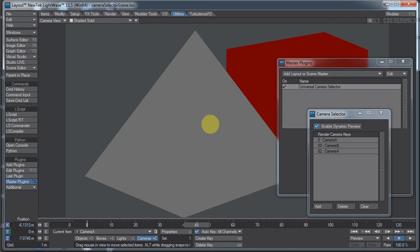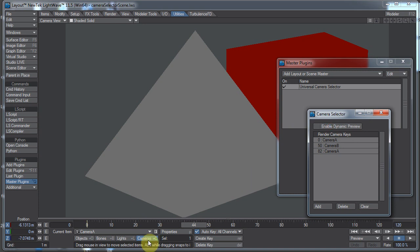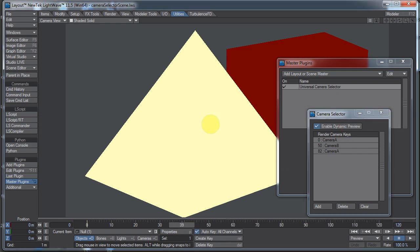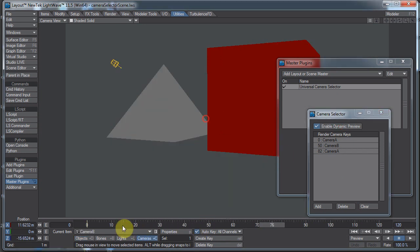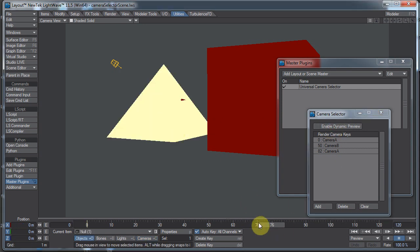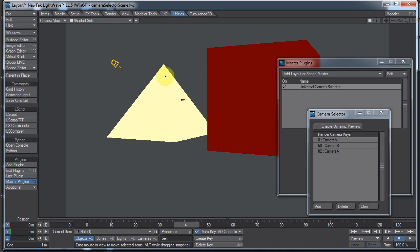We have this check box up here, enable dynamic preview. If you are editing your object and you don't want switching the camera because what happens is you might have your object selected. But when you scroll it will automatically switch to the next camera. So now your camera is selected and not the object you had selected. If you disable the enable dynamic preview you won't have that problem. Your camera view won't change but the thing it selected also will not change.